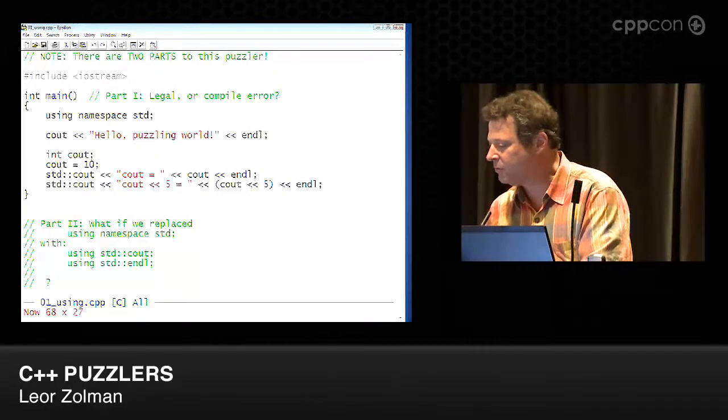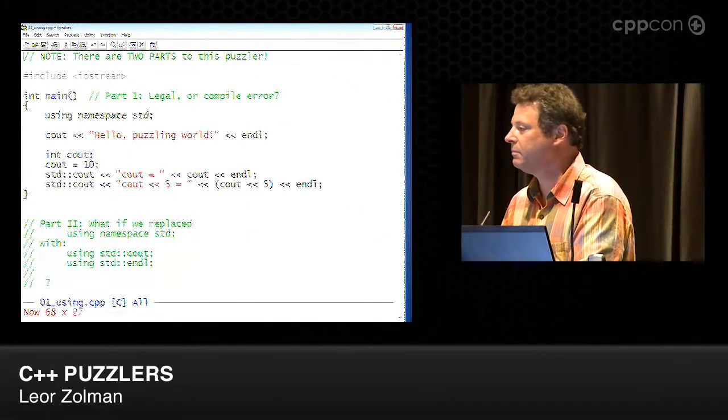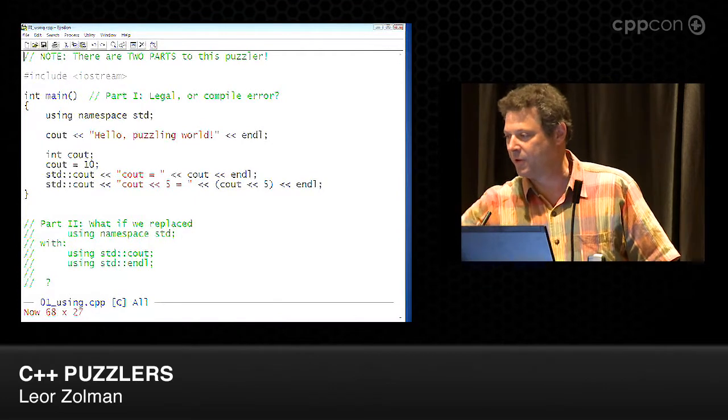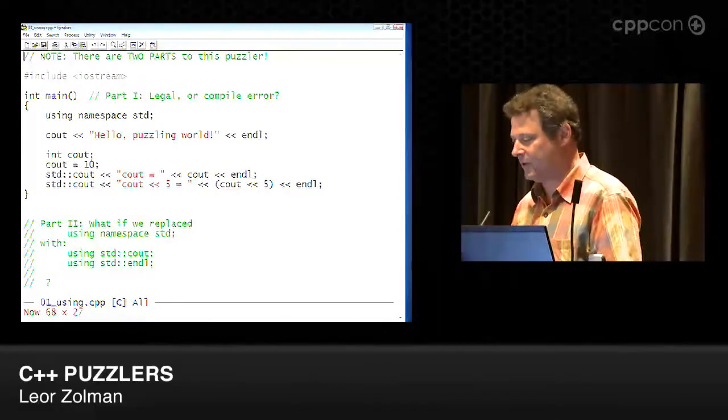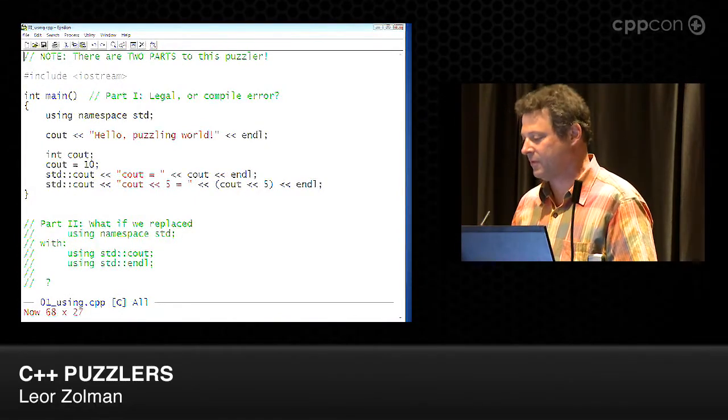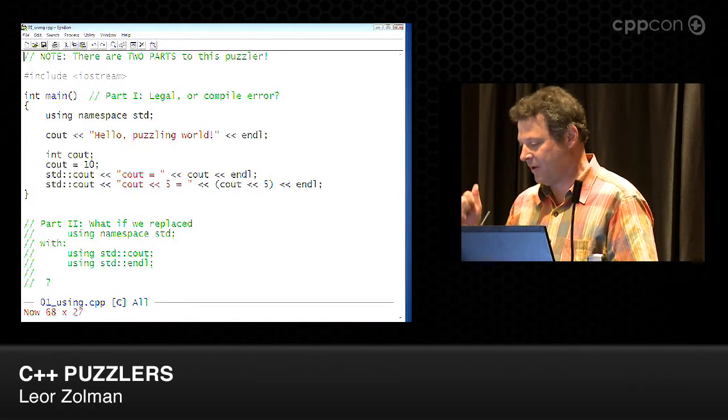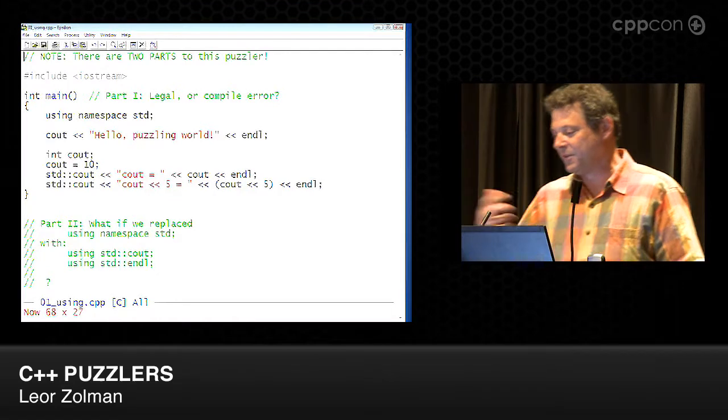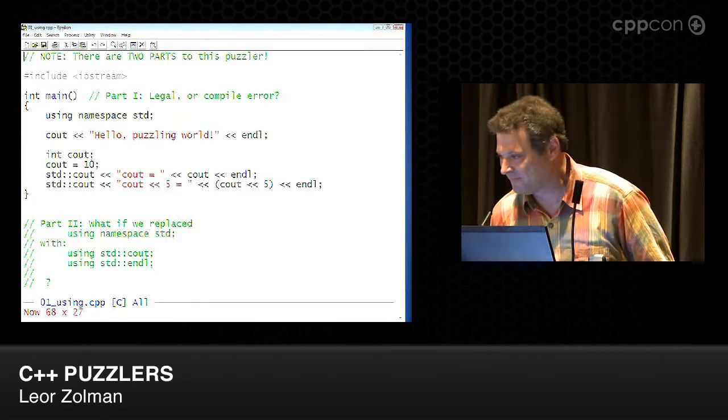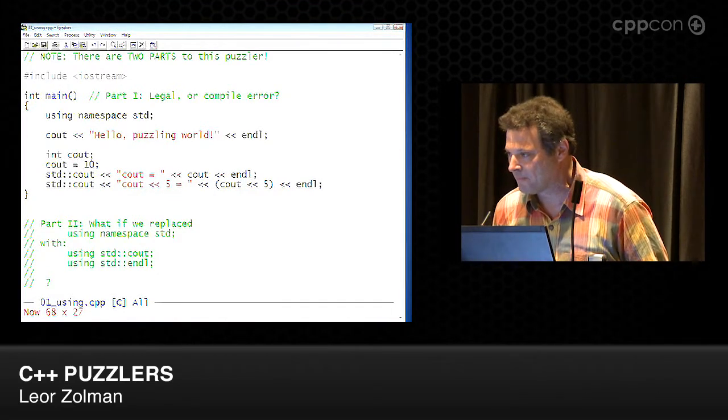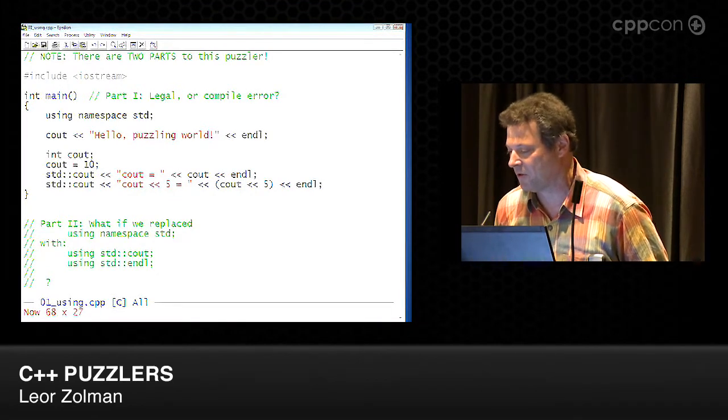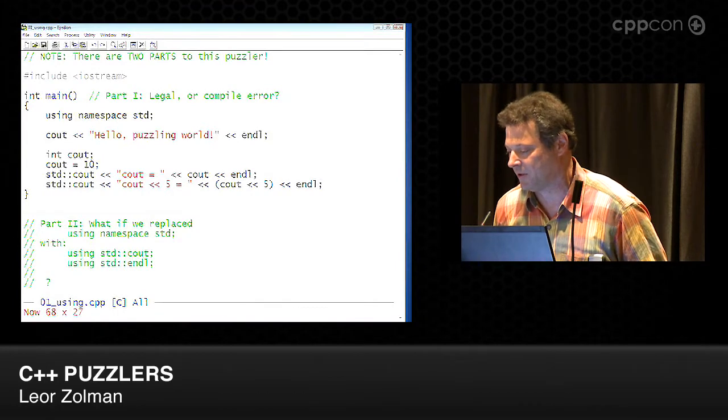All right. So who thinks they know part one? What do you say? Legal or illegal? Part one legal. Part two illegal. Correct. All right. So go ahead and explain it. Yeah. So the answer is part one legal, part two illegal.